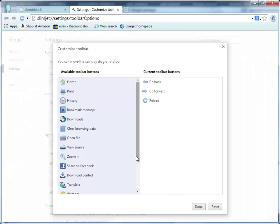After that, you will see the toolbar customization dialog in which all the available buttons are listed. As you can see, there are many buttons available, such as Facebook, Weather, Proxy, Quick Fill, and Download Control, which can expose various powerful and handy functions.